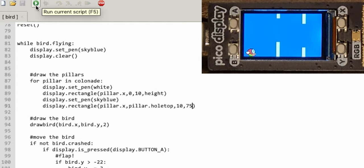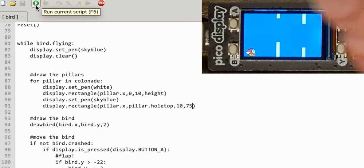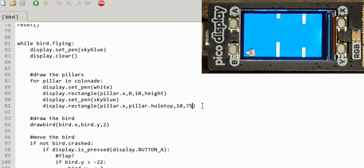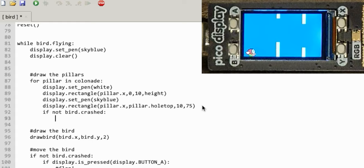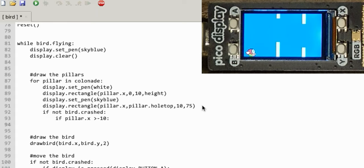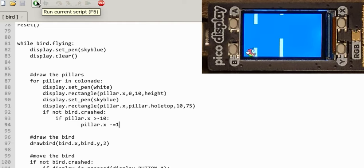If you remember this game, the bird doesn't fly towards the pillars — the pillars actually fly towards the bird. To get that working: if the bird hasn't crashed and the pillar X is greater than minus 10, take one away from the pillar X. Let's see if that runs. The pillars move, but of course they go off screen — we need to recycle them.